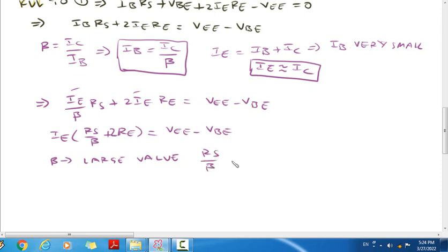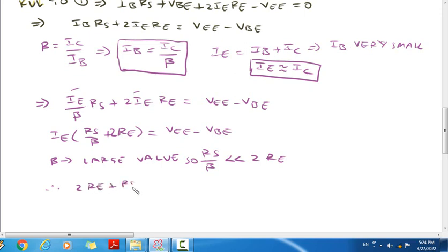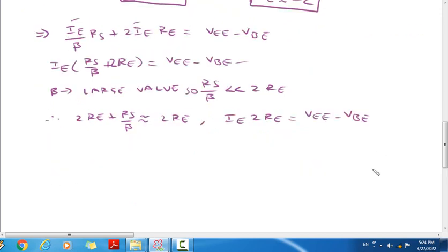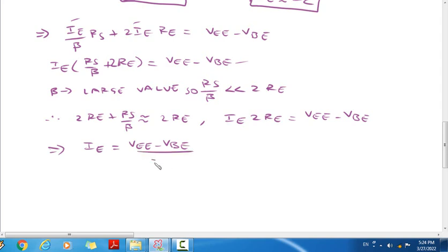Since beta has values in the range of 250 to 300, RS by beta is very small compared to 2RE. Therefore, 2RE plus RS by beta is approximately equal to 2RE. So IE is approximately equal to IC.